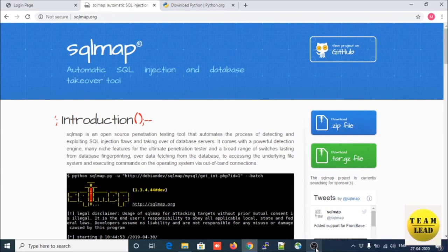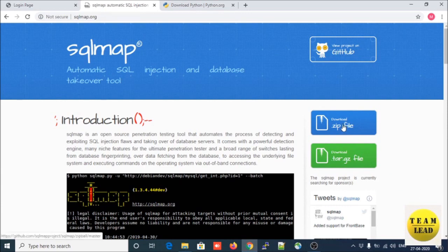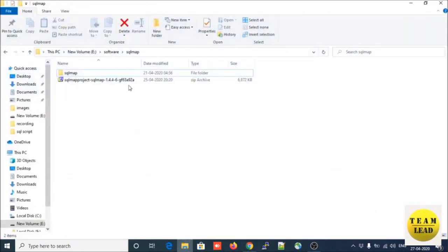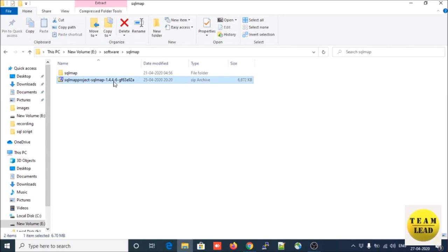Let us start how to use SQLMap on your Windows machine to identify vulnerabilities and how you can automate the process of SQL injection and how SQLMap can take over your database server. Let us download the zip file - this is a Windows-based zip file. If you have Linux you can download the tar.gz file. I already downloaded the Windows zip file.